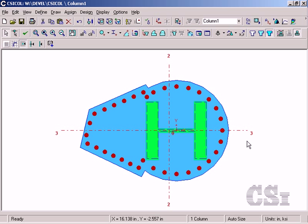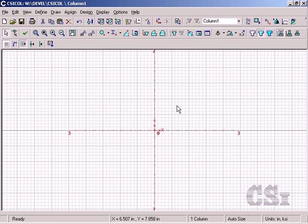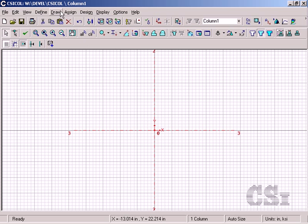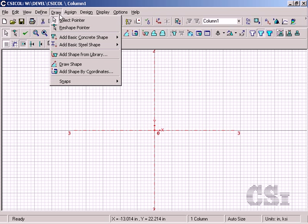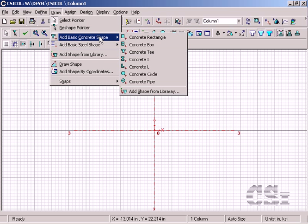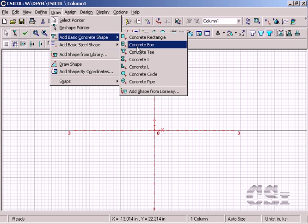This tutorial will show how to create and check the complex composite column shown using CSI call. We start by going to the draw add basic concrete shape command where we have many options to choose from, including defined sections from a library.